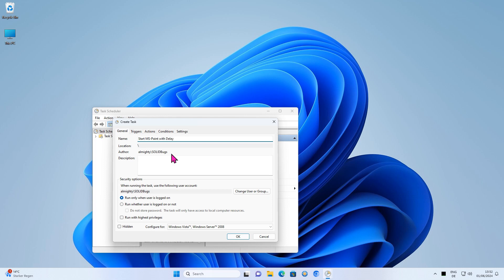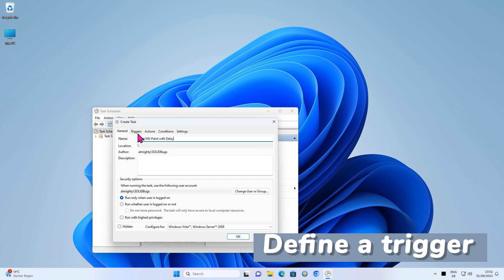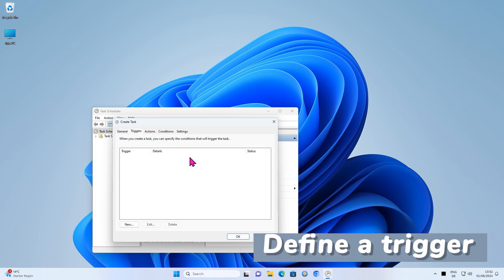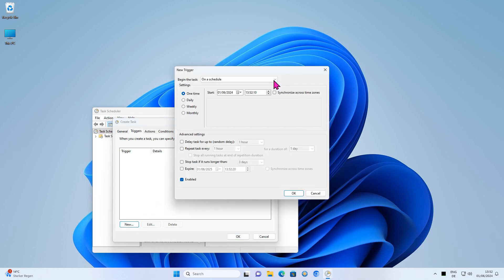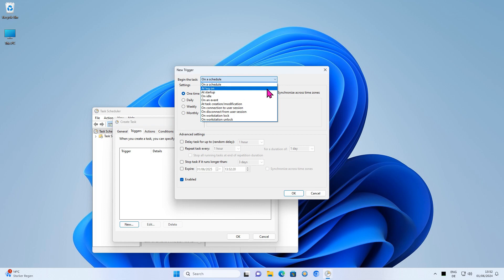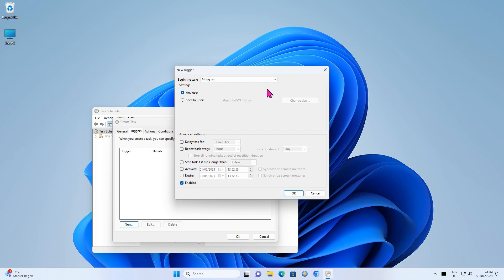Now define a condition when the application should start. Press New. From the drop-down menu, select at Log On. Now set the delay time and press OK.